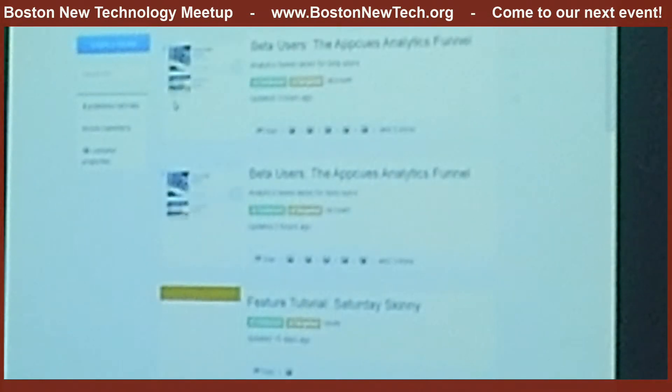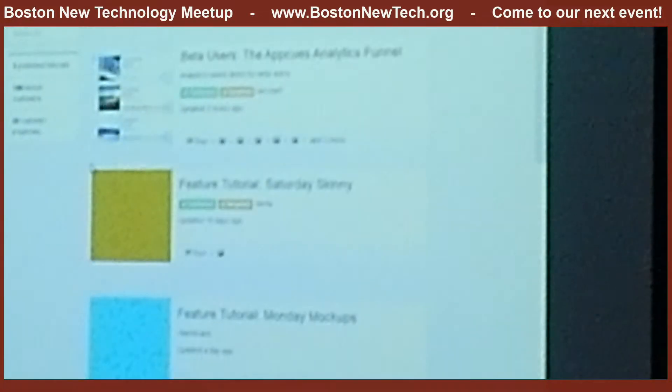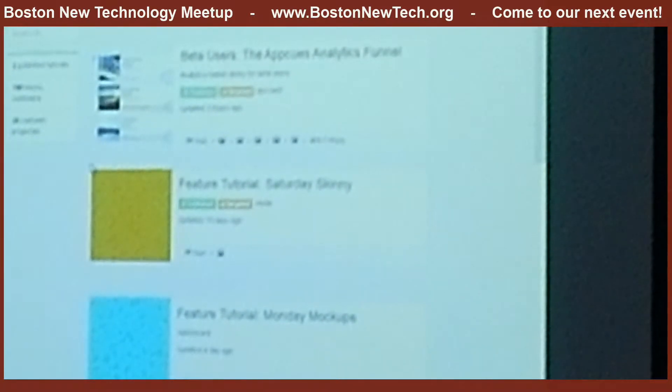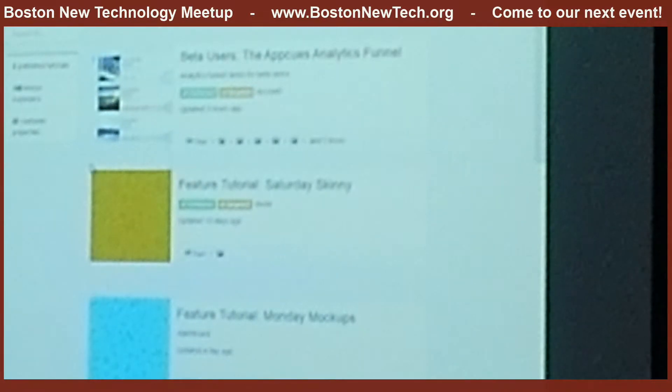So this is actually the App Cues account for App Cues. We have these units called flows. Each of these flows can be created in an account. Each of them correlates to a different kind of feature or announcement. Some of them are targeted to specific users, some to groups of users.